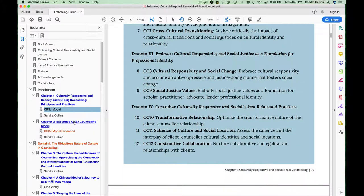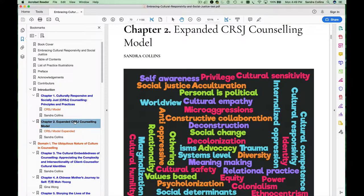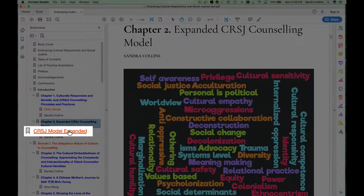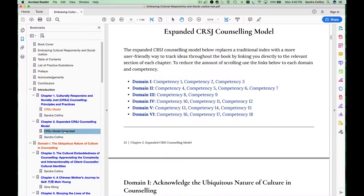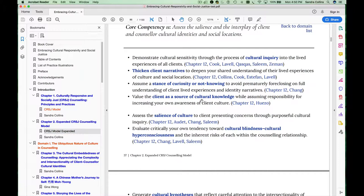Chapter 2 provides an expanded version of the model in which I introduced the learning outcomes and key concepts associated with each of the core competencies. I've included an additional link here in orange that takes you directly to that section of chapter 2, allowing you to navigate to various competencies within the model and see the learning outcomes and key concepts associated with each particular core competency.